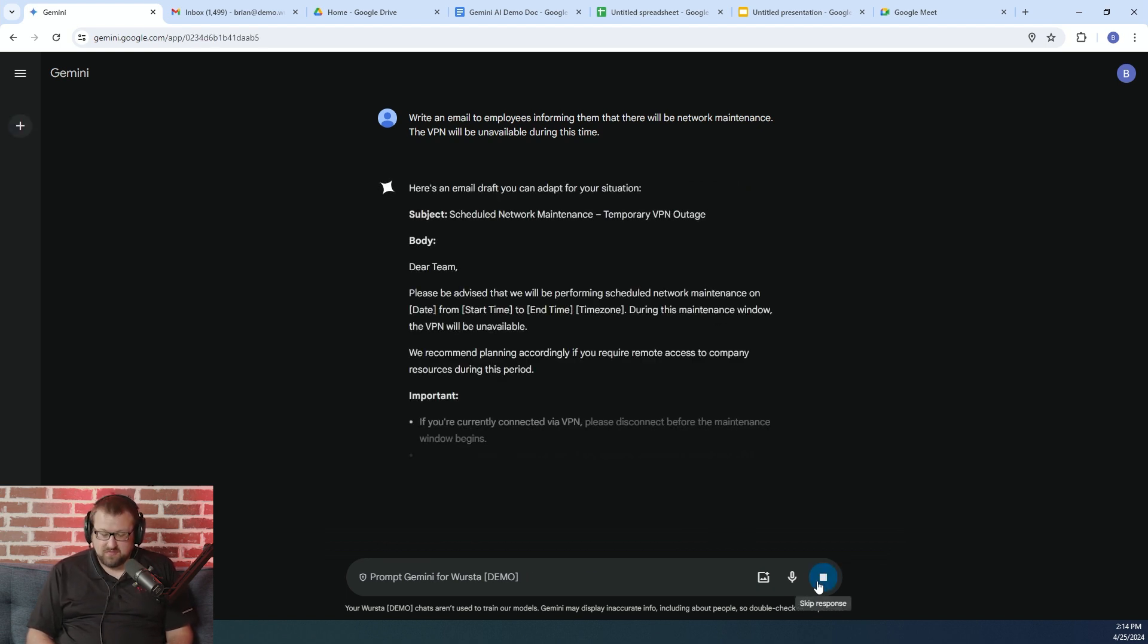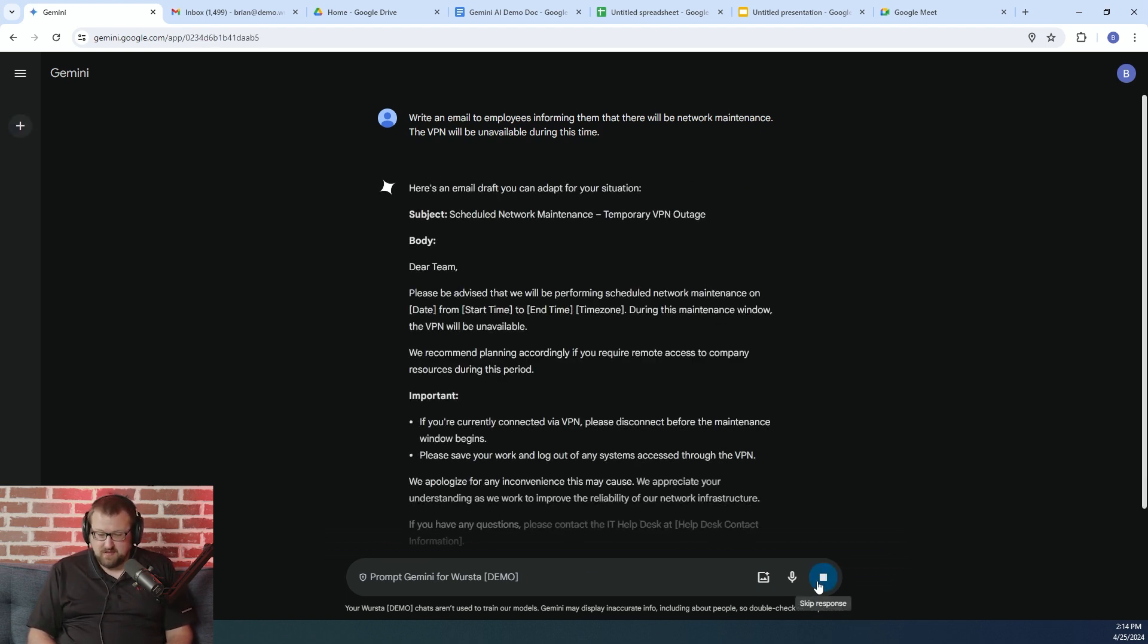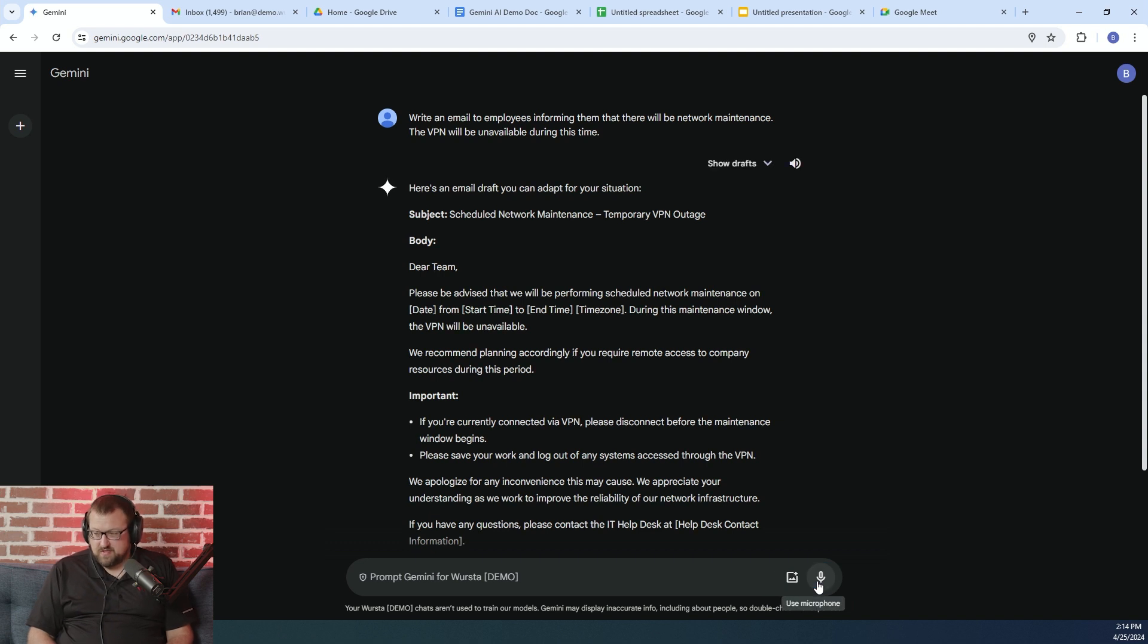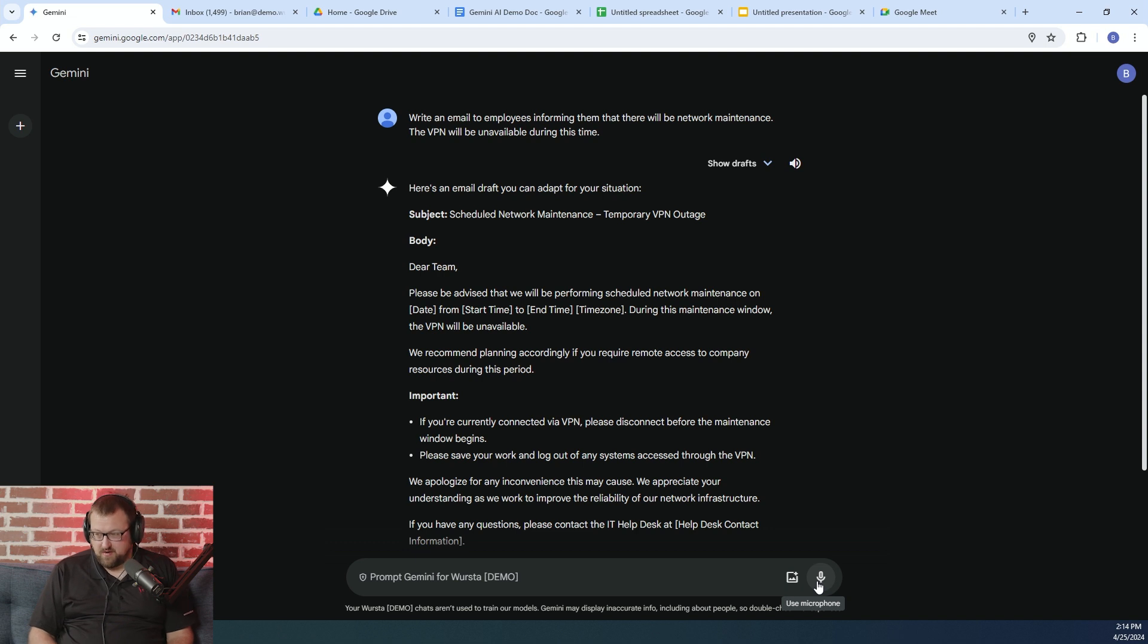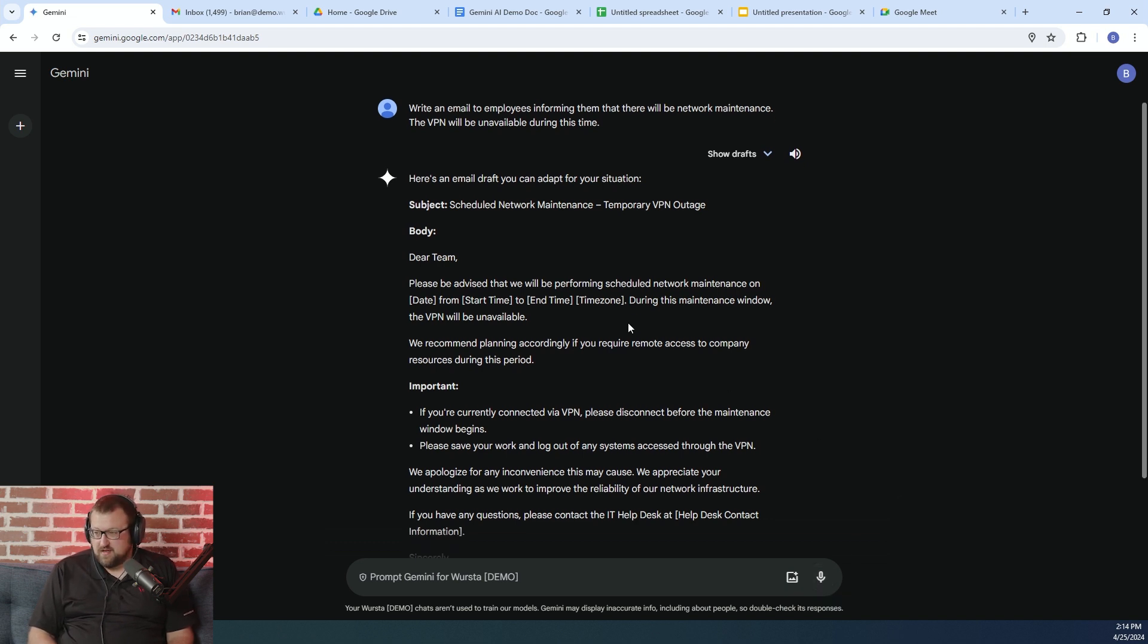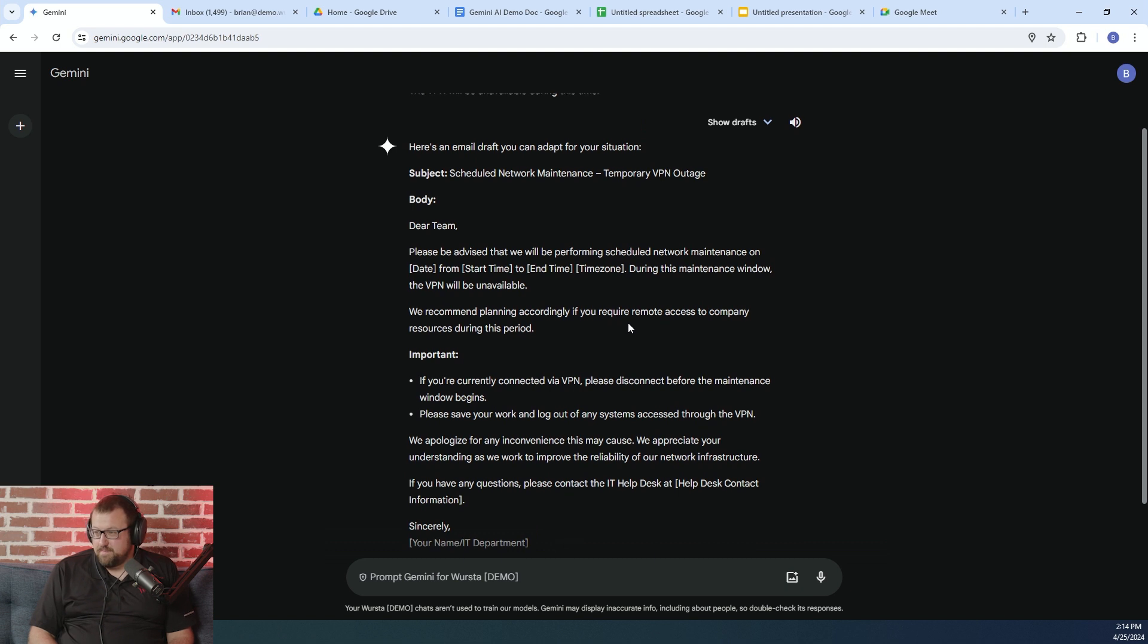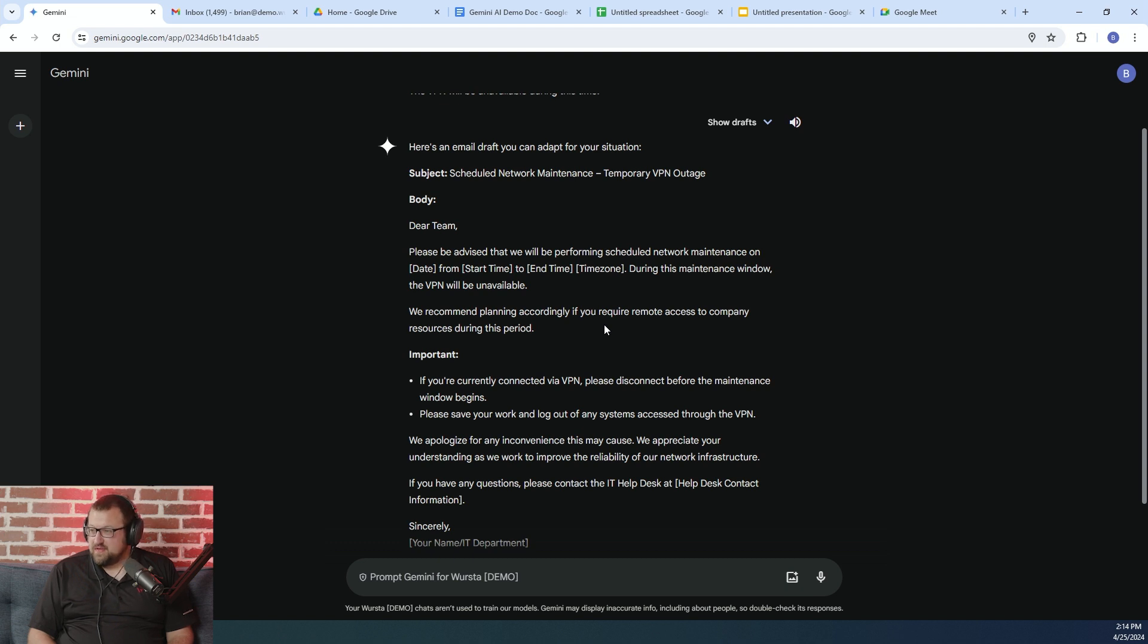And one thing is when you're prompting the AI, you'll want to provide as much contextual information as possible. So the more specific you are, the better output you're going to get. But you can actually see that I didn't really give it a lot to go on, but it actually came up with a pretty good example of a prompt.